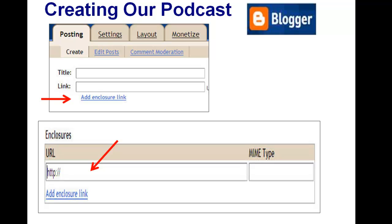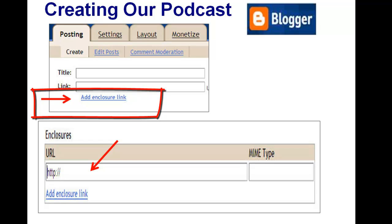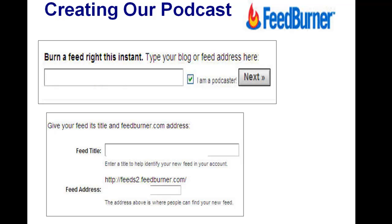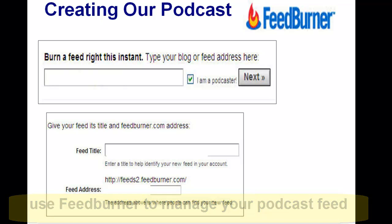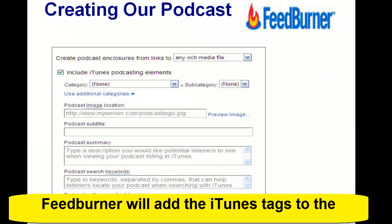This will enable you, in your podcast settings when you are creating it, to be able to add the enclosure link, which is actually the enclosure tag in the podcast RSS feed. You can use FeedBurner to actually burn the feed and give you the URL address, and you can have FeedBurner automatically add the iTunes tags to your feed.